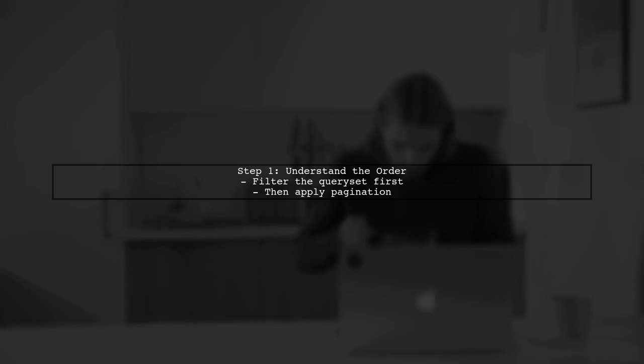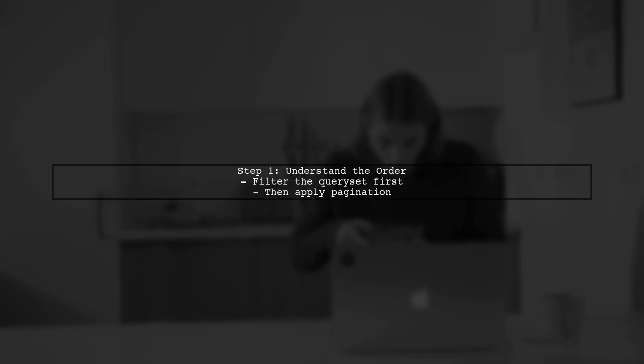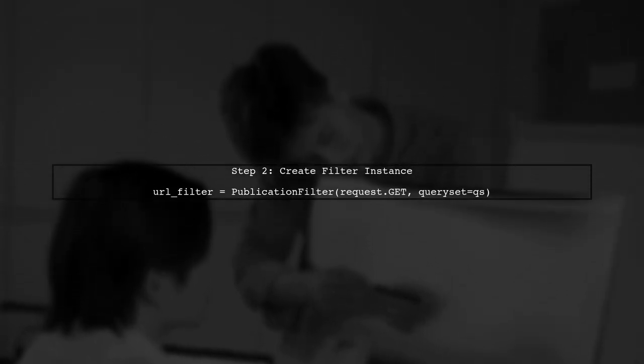To add pagination to your filtered query set using Django filter, we first need to ensure that we are applying the filter before we paginate the results. In your views.py, start by creating the filter instance using the request data. This will allow you to filter the query set based on user input.